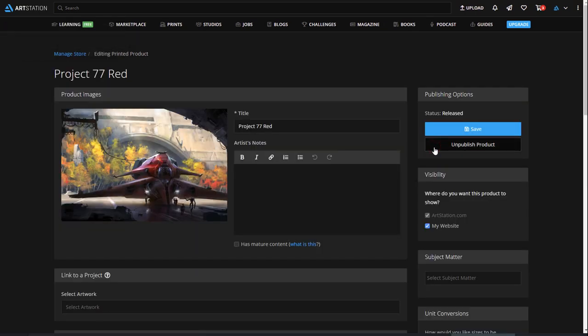That's it! Just a few clicks, and your print is on your website, your profile print store, and in the prints marketplace. Let's take a quick look at some of the other sections you'll want to check out while you're here.